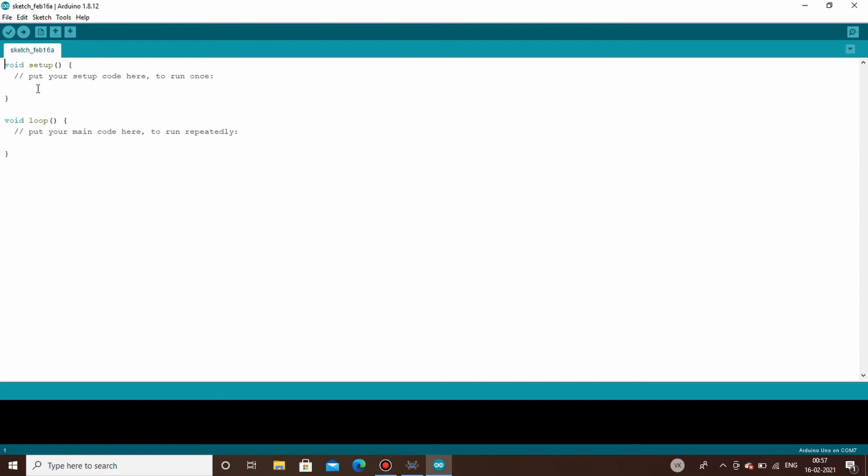If you are initializing some kind of serial communication, the basic initialization part is to be written under the void setup part. The void setup runs only one time while the code is executed. In case of void loop, whatever you write keeps on running until the Arduino is powered up.